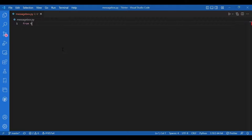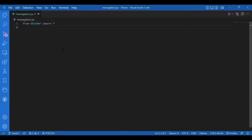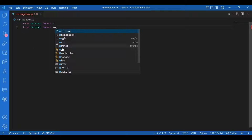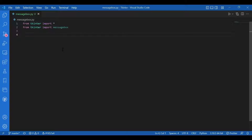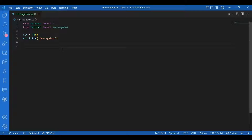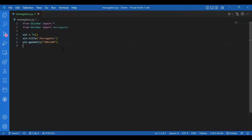I'll write 'from tkinter import star' and also 'from tkinter import messagebox'. You need to import this messagebox module separately. Then I'll get the window — I'll write 'win equals TK()' and also give it a title: 'win.title()'. Let the title be 'Message Box', and I'll also specify the size of the screen by writing 'win.geometry("400x400")'.